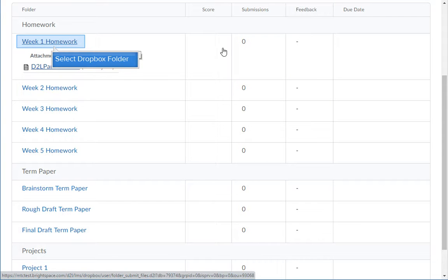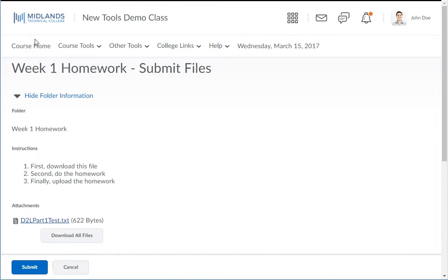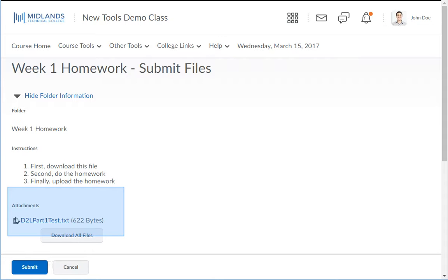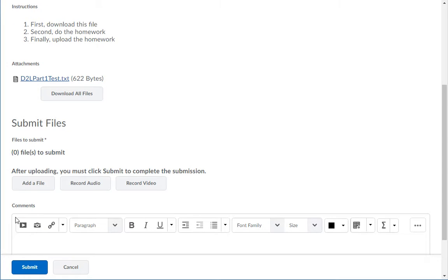Click on the Dropbox folder link you want to open. If the instructor posted any directions for this folder, you will find them in the Instructions area at the top.